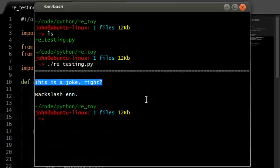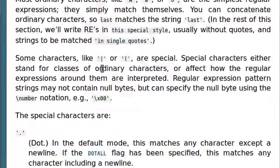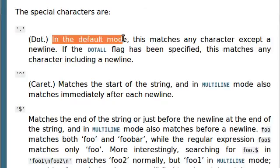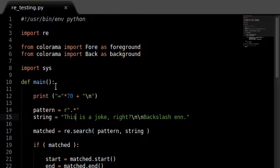Okay, let's check it out in the documentation. Keep in mind that the dot special character, in the default mode, will match any character except a new line. Well, that certainly explains what was going on there.